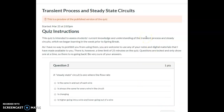Okay, question two. A steady state circuit is one where the flow rate has to be the same in and out of each wire. Remember, we were talking about the transient process — the transient is this phase where the flow rate in and out of each wire is not necessarily the same.